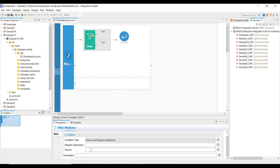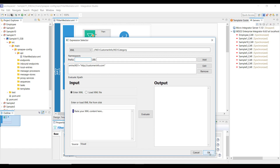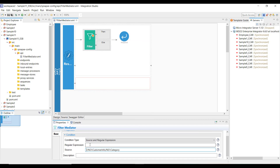Now let's start configuring the filter mediator. First, let me configure the source field — this is going to be the category field. Since my XML has namespaces, I'll have to configure the path as ns1:category. Along with the XML path, I have to define the namespace prefix as well. I've defined my namespace prefix ns1 and the actual namespace value. Click on add to save it and then click OK. Now in the regular expression field, you have to give the value you're expecting — in this case it's going to be platinum because I'm giving discounts only to platinum customers.